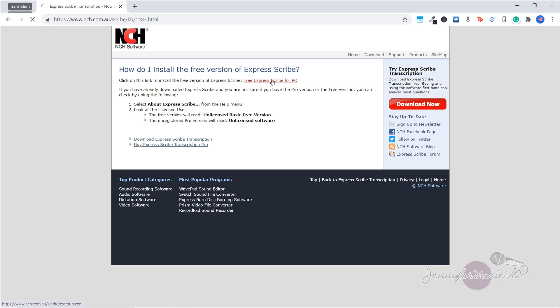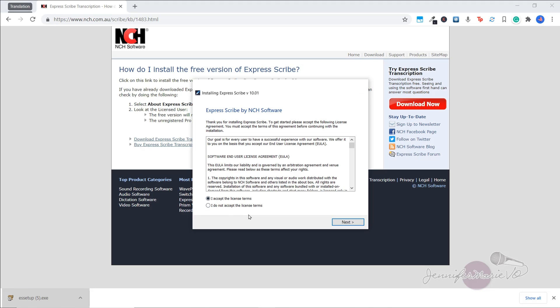So it says click on this link to install the free version of Express Scribe. So we're going to click on that here. And then it will have this EE setup file that will download or that will install. Click Yes, accept the license terms.